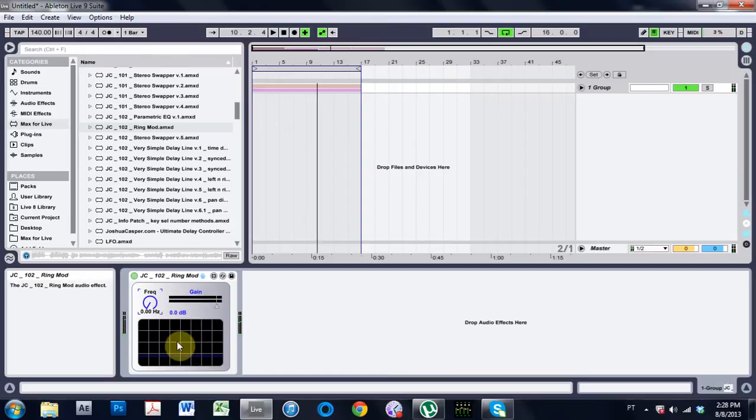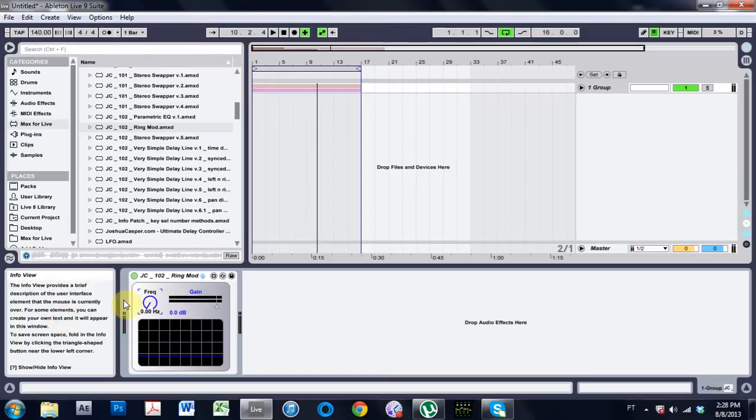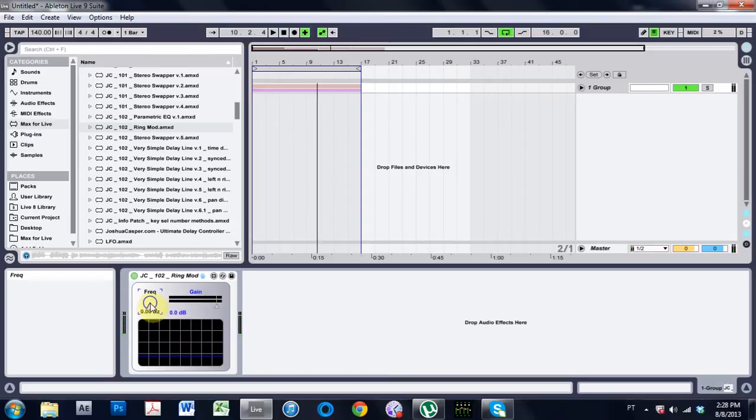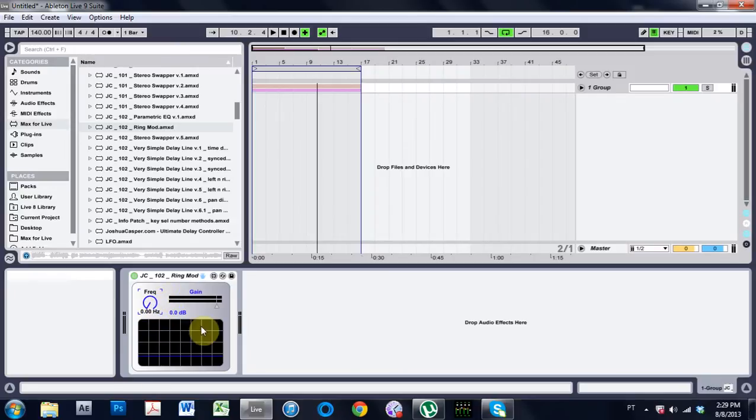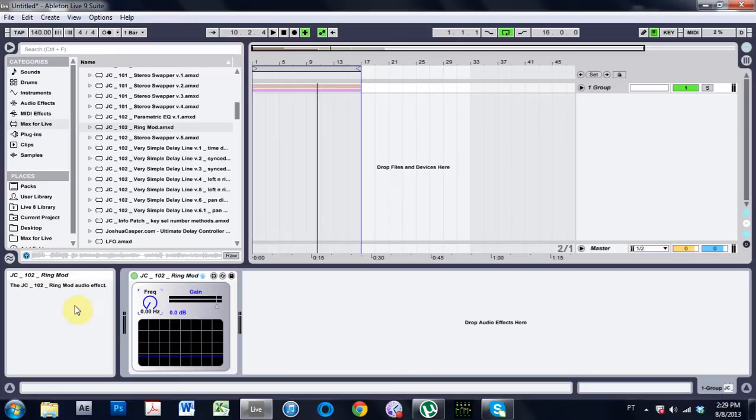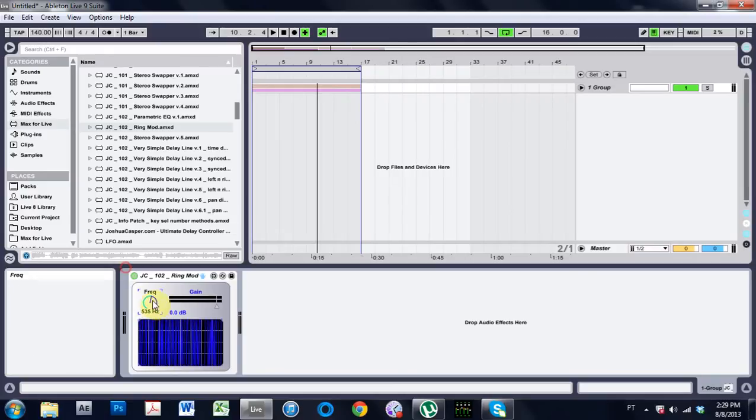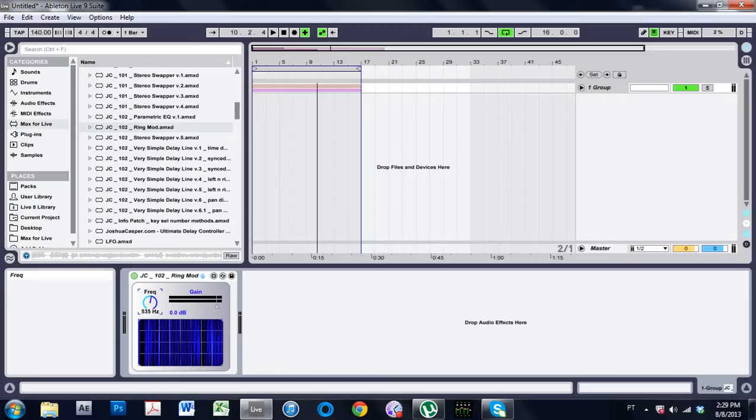So as you can hear it's adding a ring modulating effect to all of the audio that's passing through the device and we've got a little panel display and we've got a gain control and how much or what frequency ring modulation is being applied to the audio.